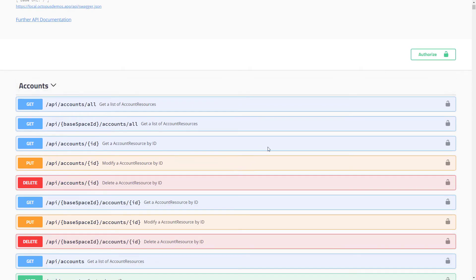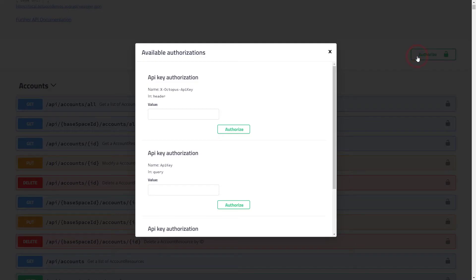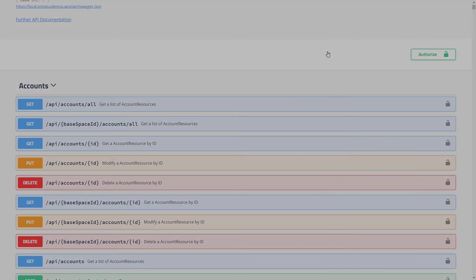Authentication to the RESTful API can be done via a cookie or an API key. Cookies are useful for the web UI, but not great for headless interaction, such as running a script or a build server. The API key makes it easy to interact with the RESTful API in a variety of use cases.